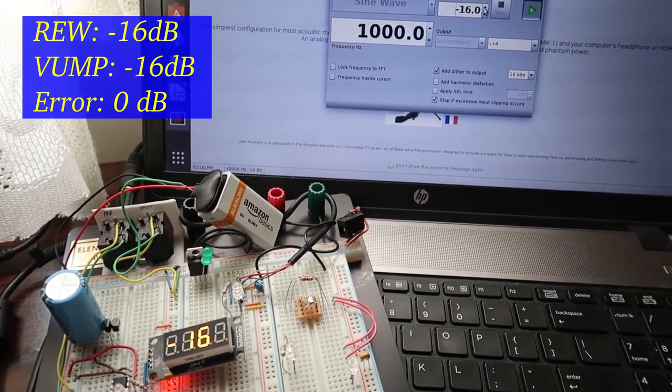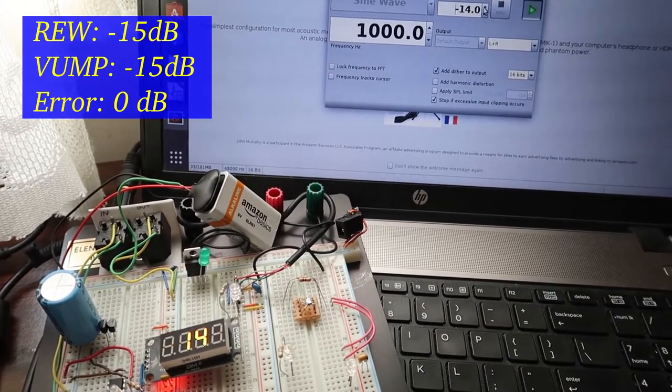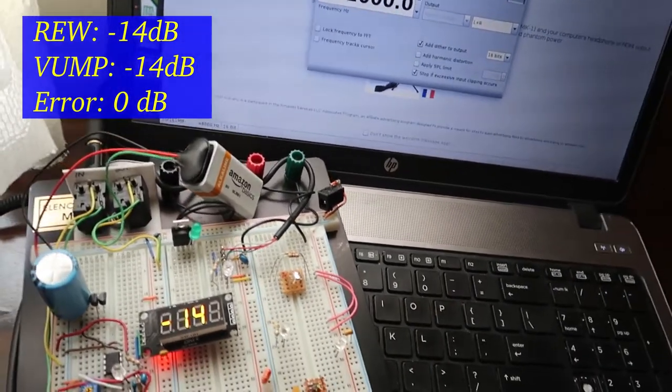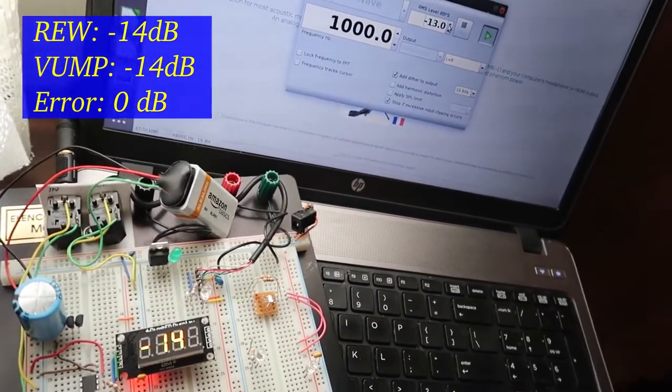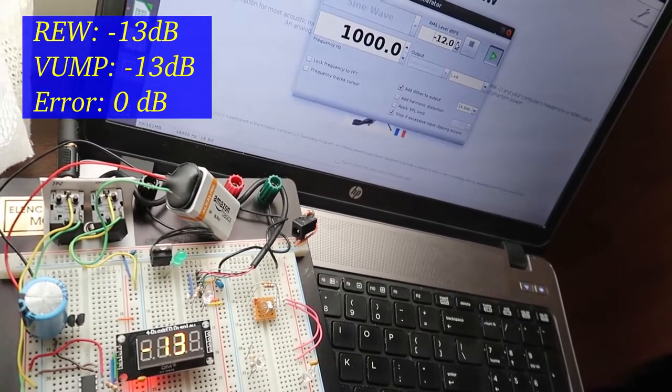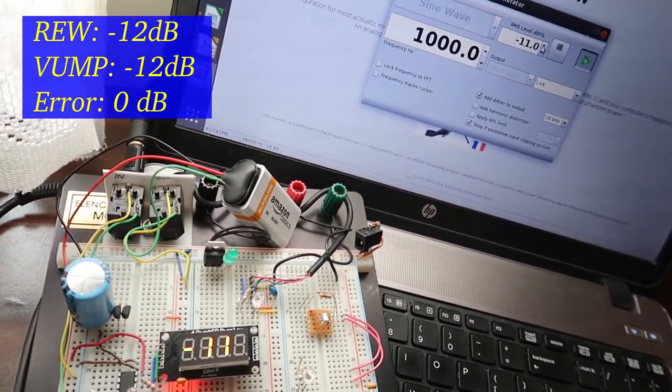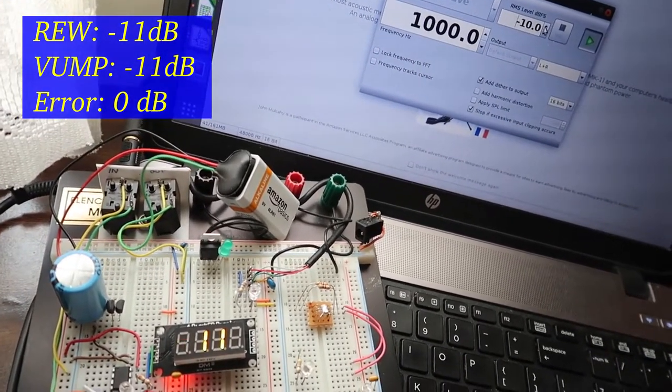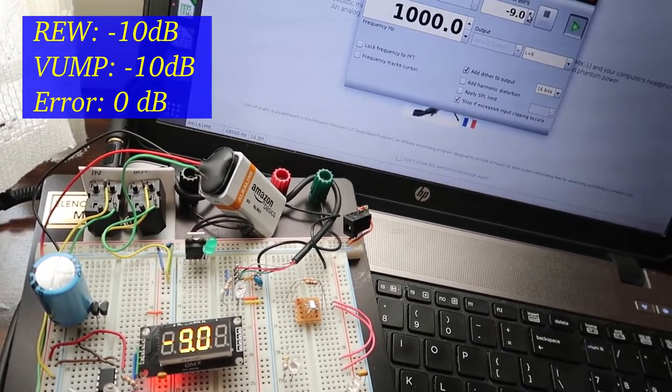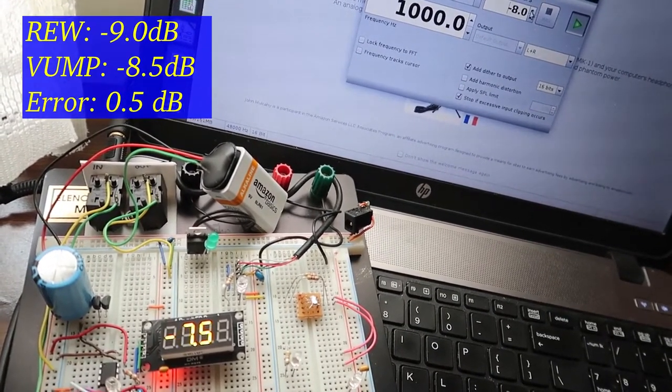Minus 16, 15. Both reading minus 14 now. 13, 12. Both read 11. Both read 10. Nine to eight and a half roughly.